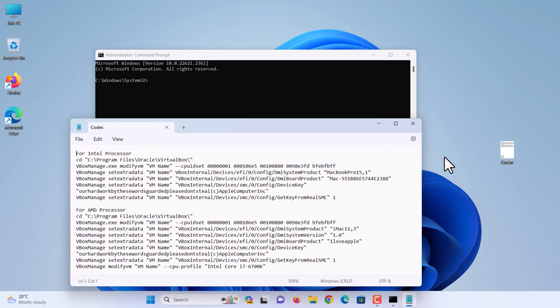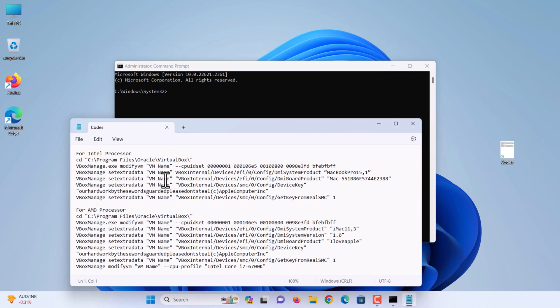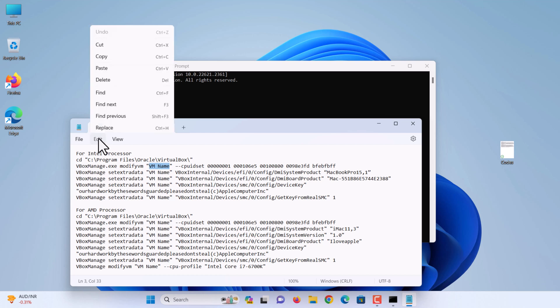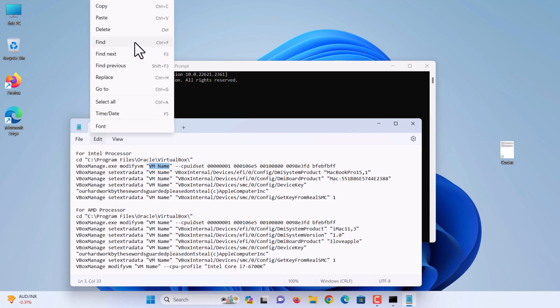We need to copy and paste these codes to the command prompt. Before that, we need to change the VM name with the virtual machine name we have created. We will add these codes in the video description.